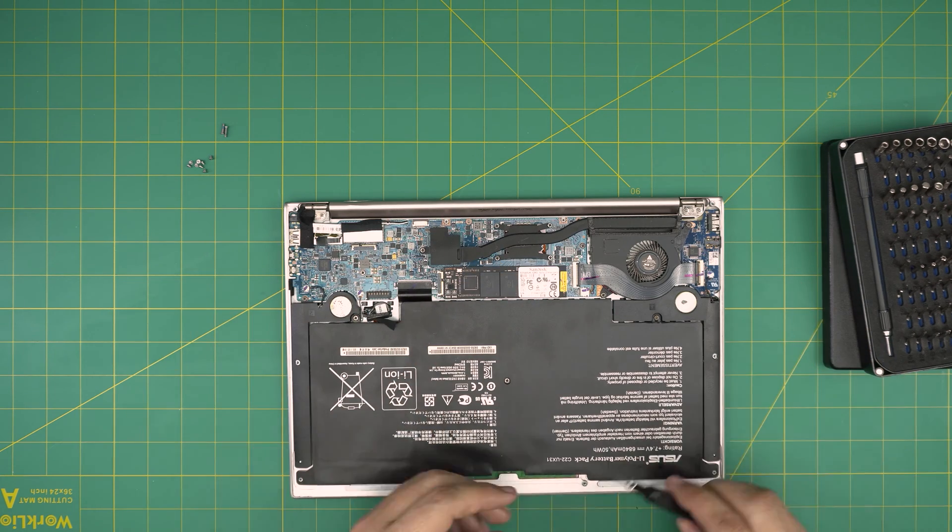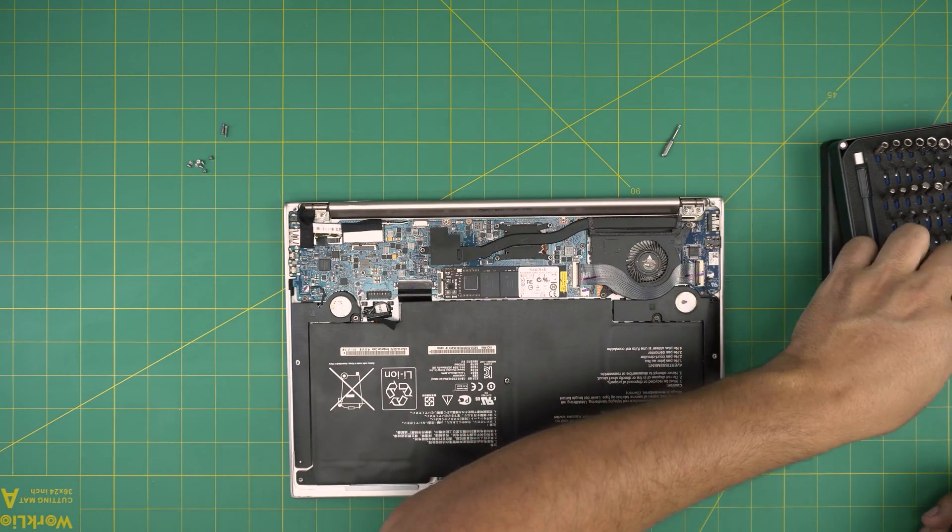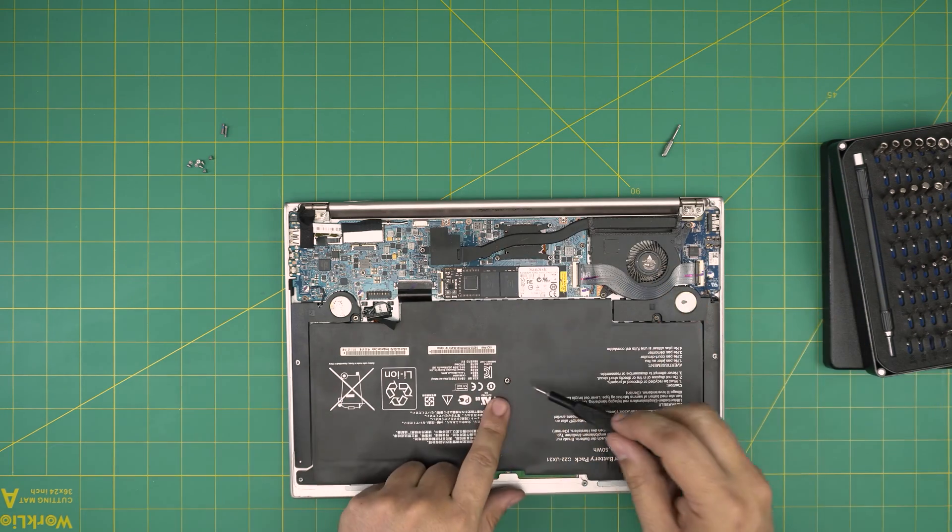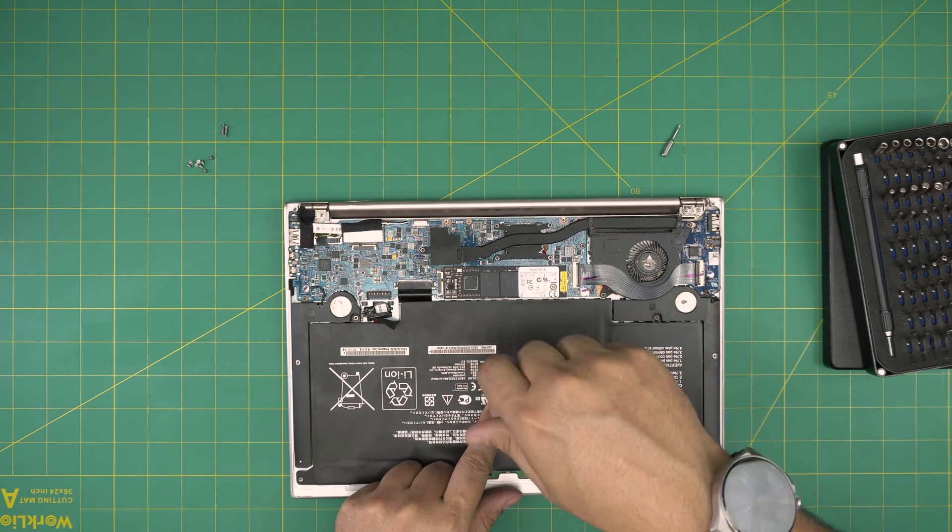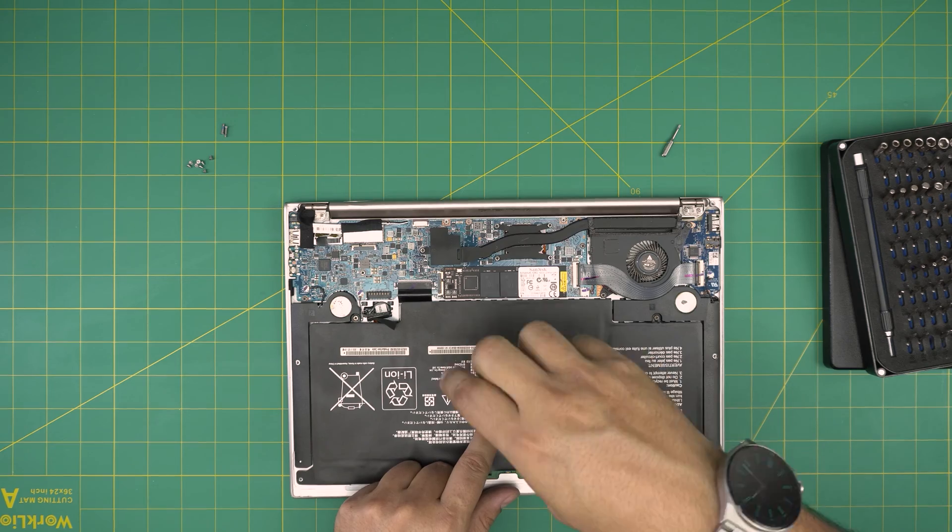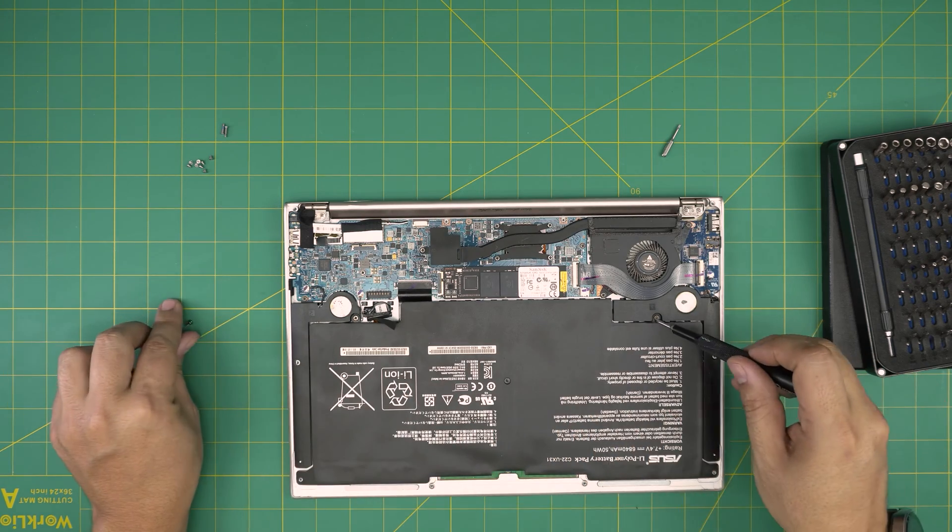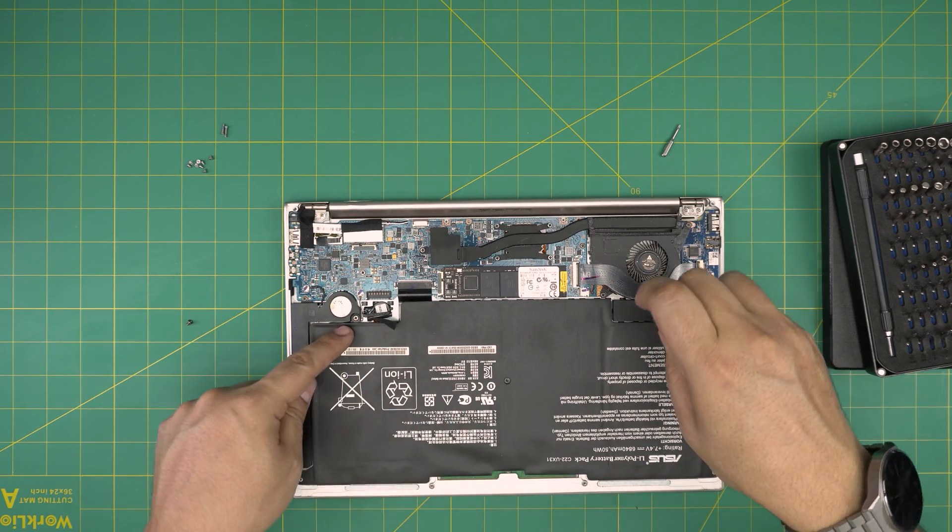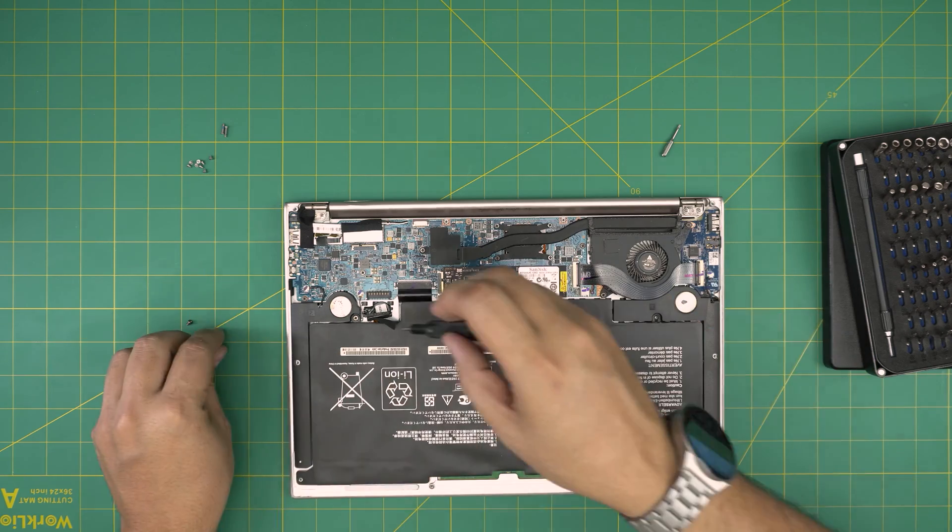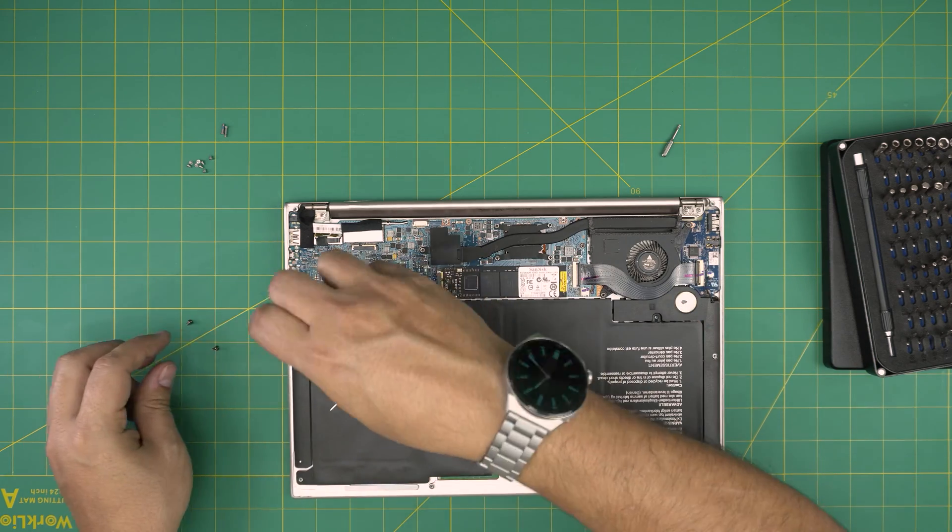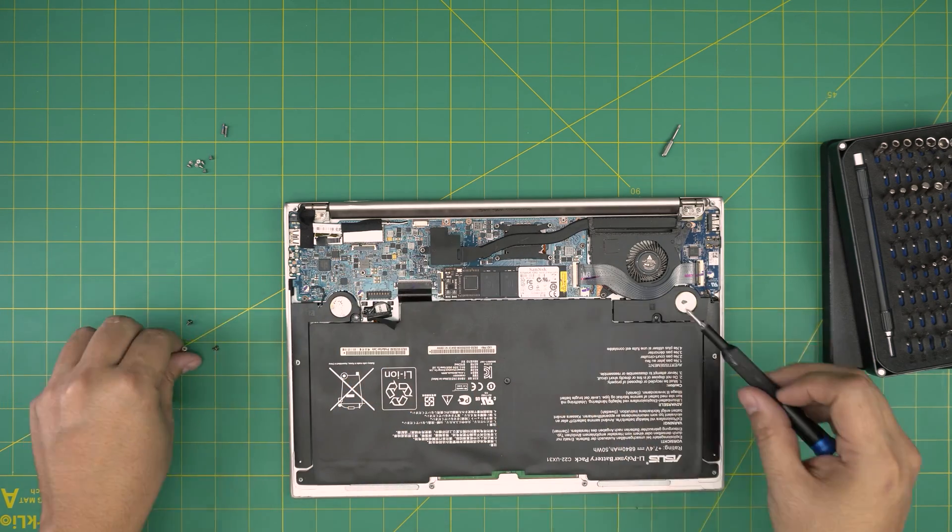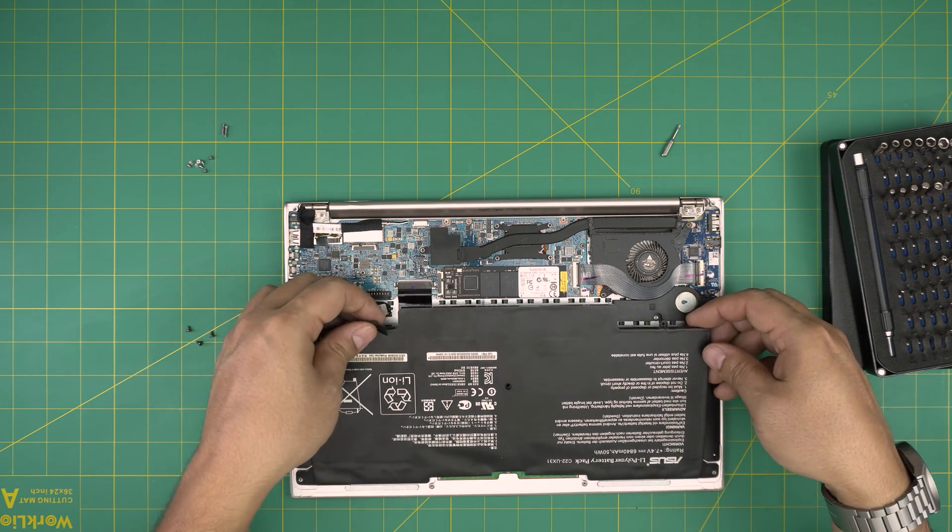Next, we're going to grab our Phillips number zero and we're going to remove this single screw in the middle of the battery, one by this speaker, and one right away on the other side. All three screws are the same size, so again don't worry about mismatching them.